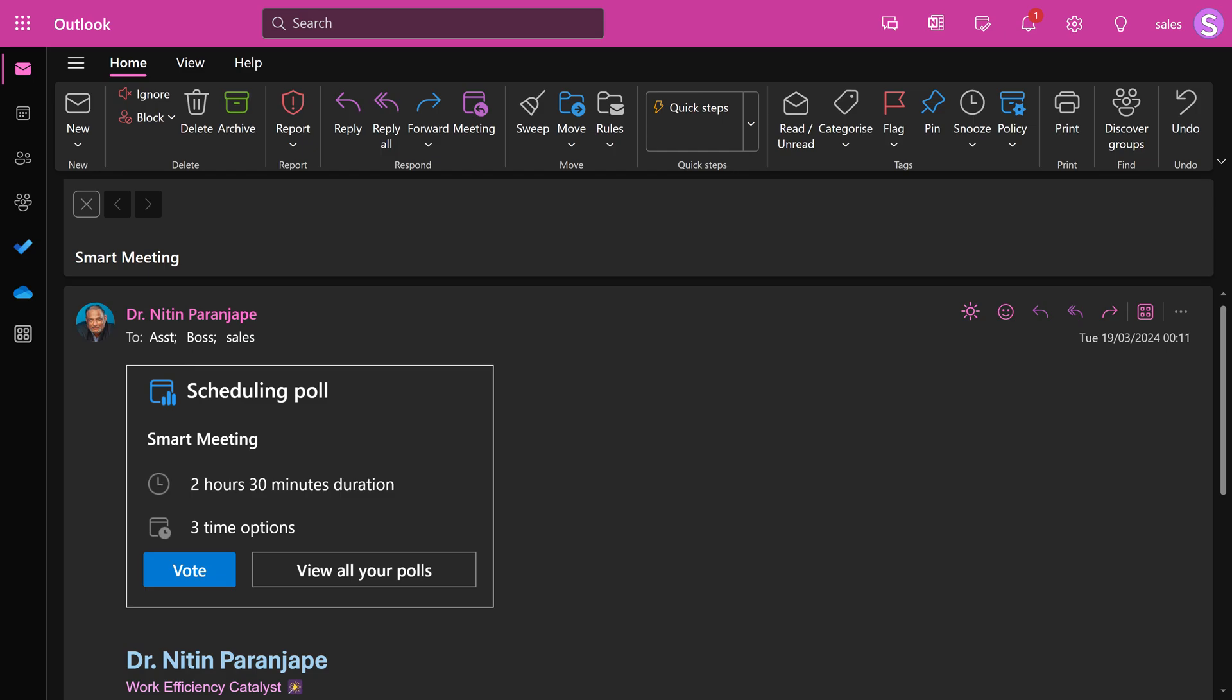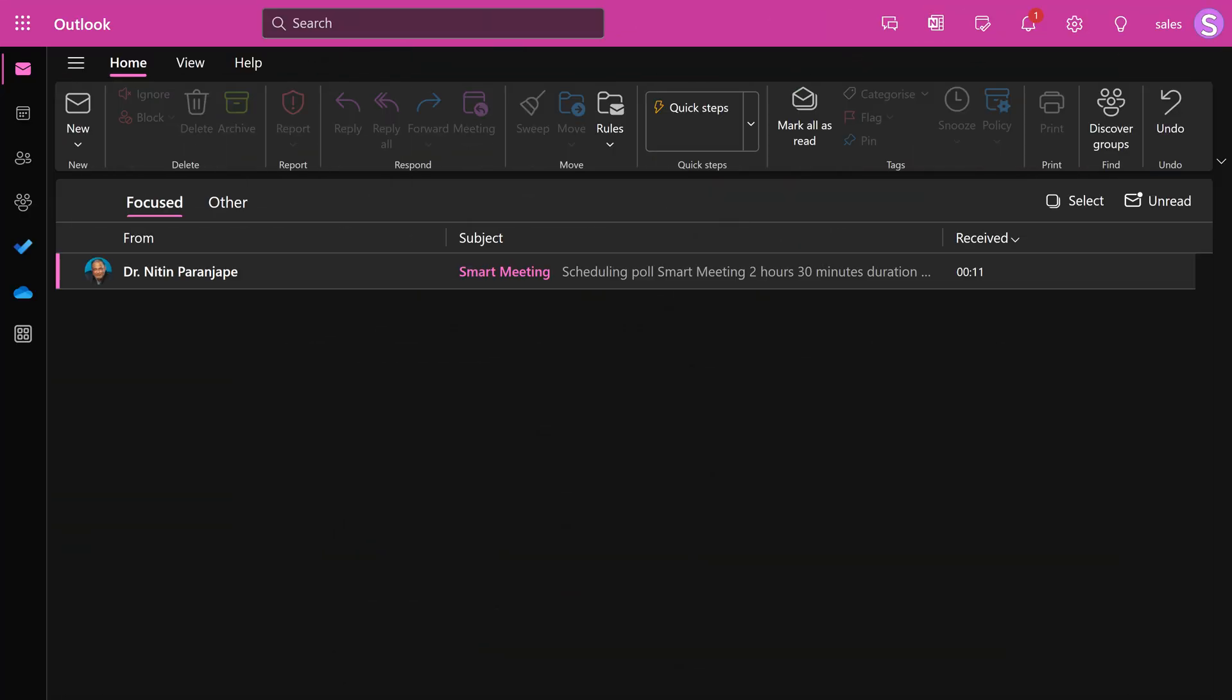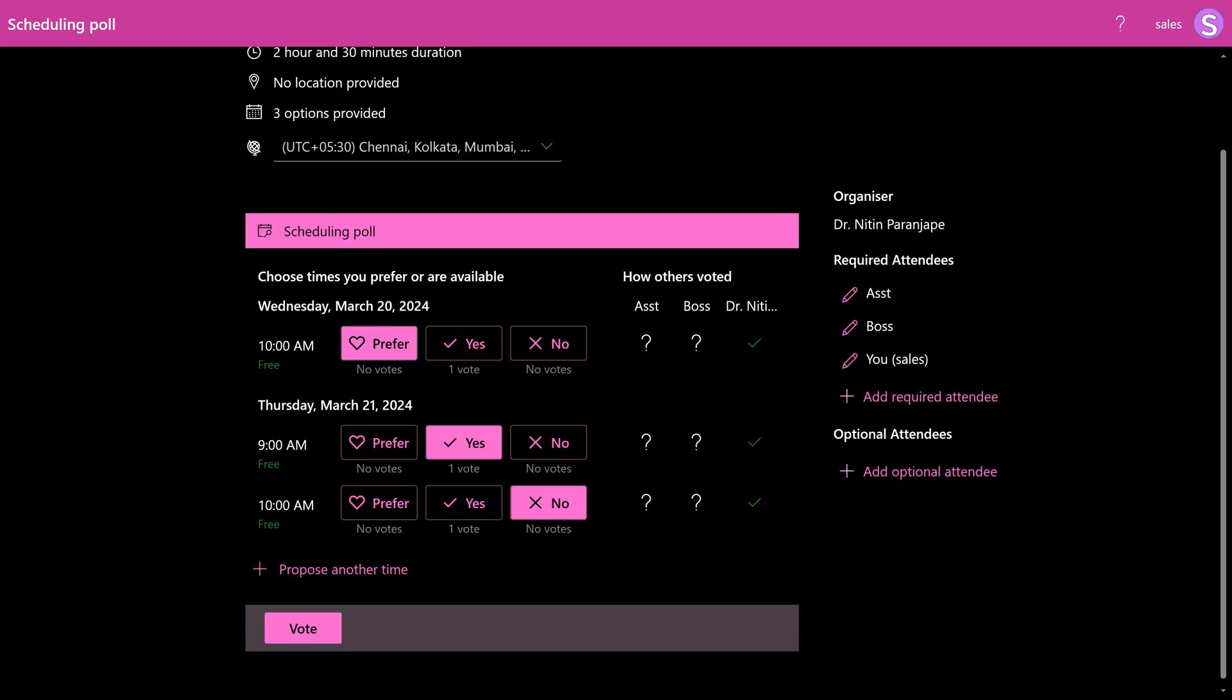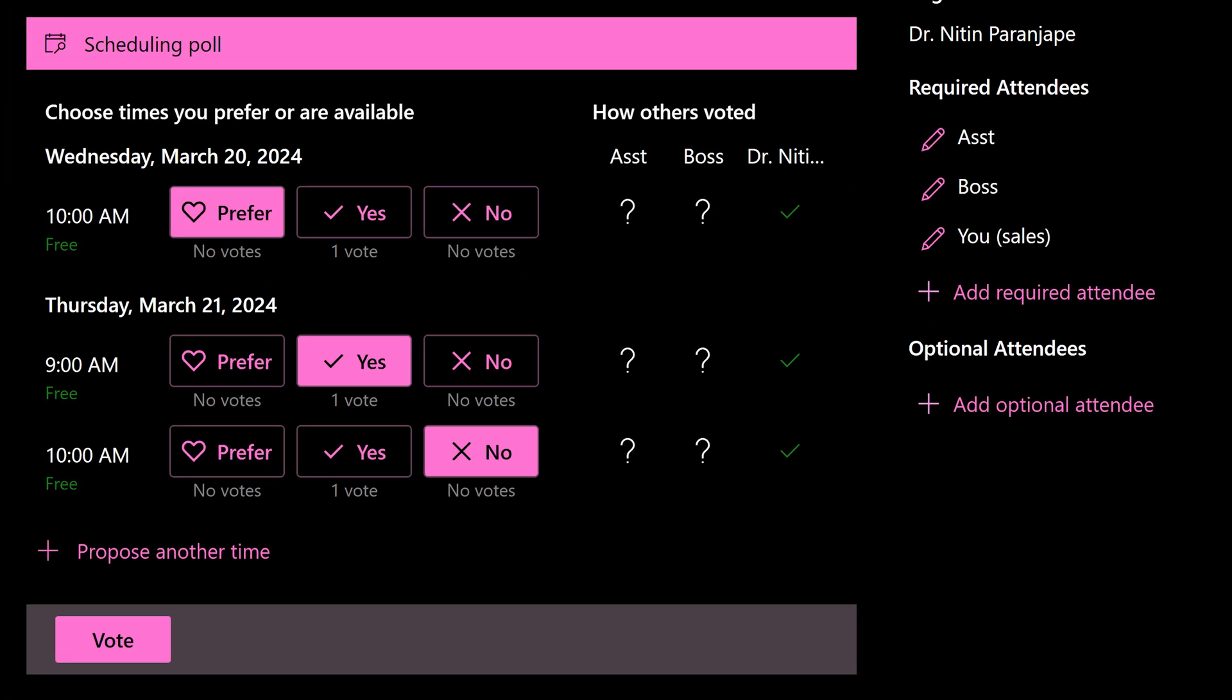It creates a new email with link to the poll. Send the mail. Now each invitee receives a mail. And in that mail, there is a vote button that opens a browser page, which gives them all available options for each available time slot. You can say prefer, yes or no.